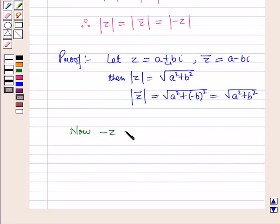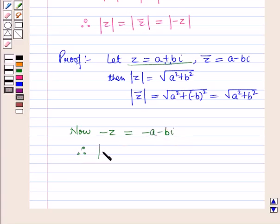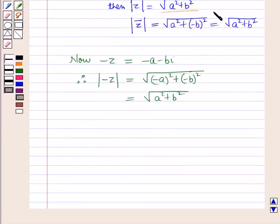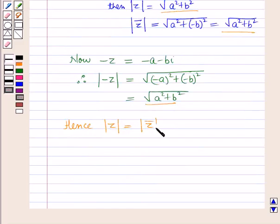Now, minus z — the negative of this complex number — is equal to minus a minus b iota. Therefore, the modulus of minus z will be equal to square root of minus a whole square plus b square, which is equal to square root of a square plus b square. Hence, from these three equations, modulus of z is equal to modulus of conjugate of z is equal to modulus of minus z.